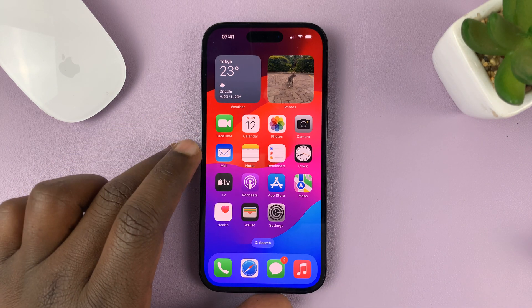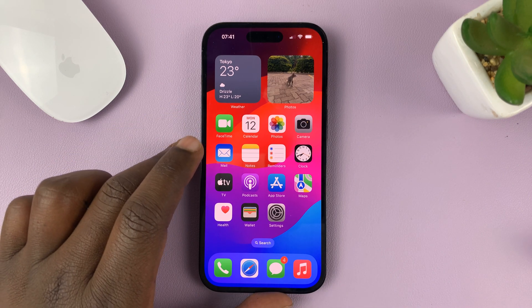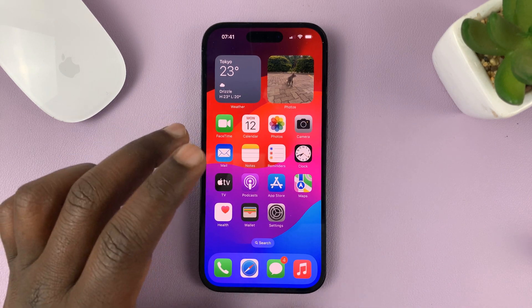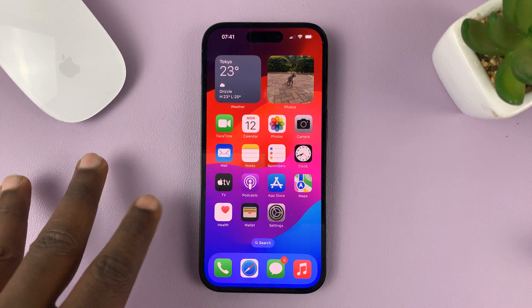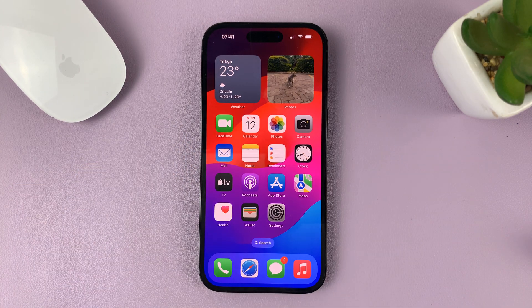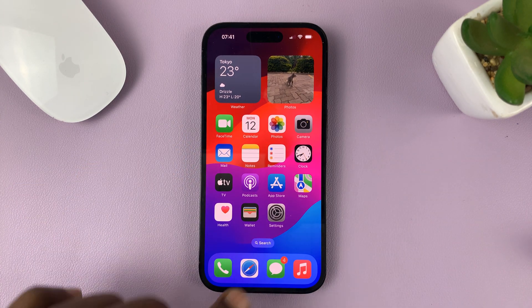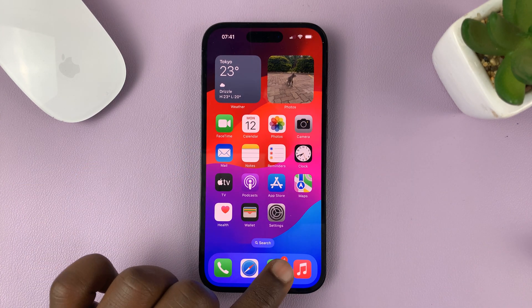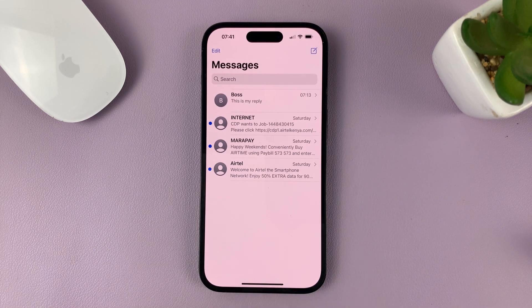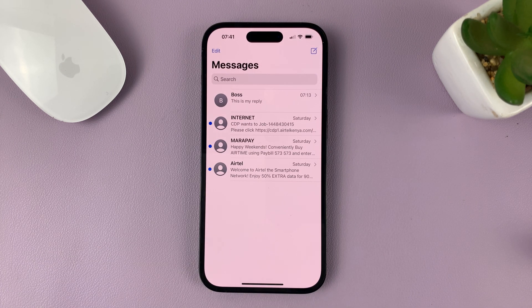I'll be showing you how to use the new iOS 17 feature called check-ins. Check-ins is basically a feature inside Messages that allows you to share your progress as you're heading towards a certain destination with someone.